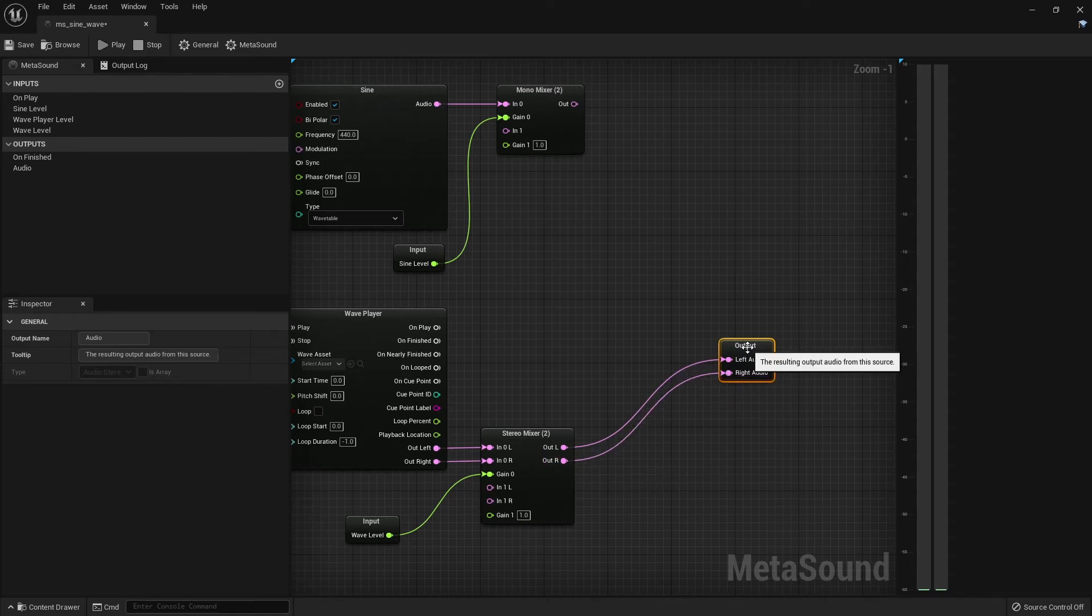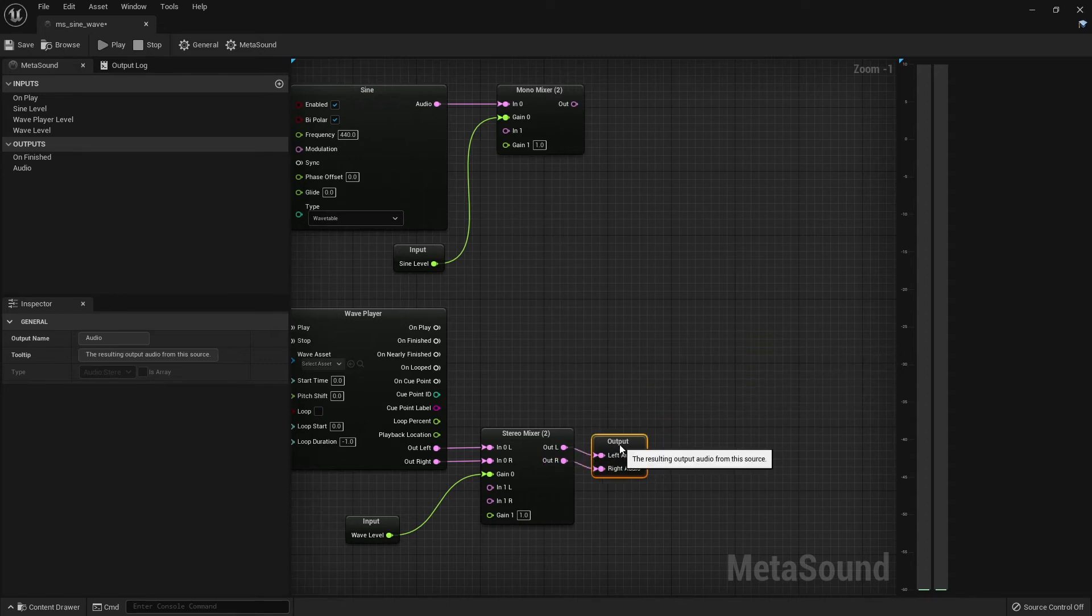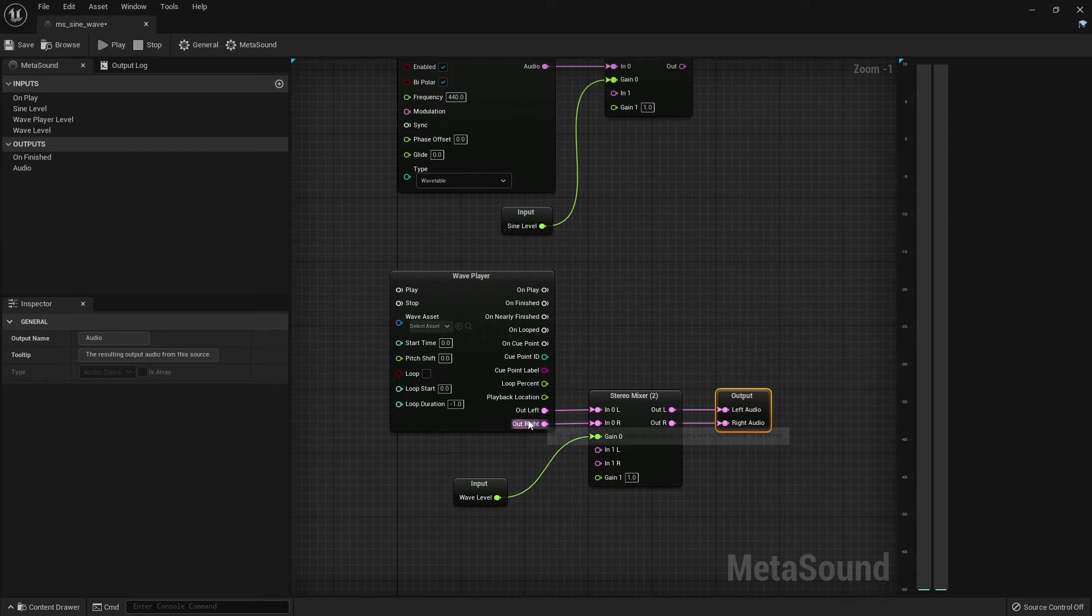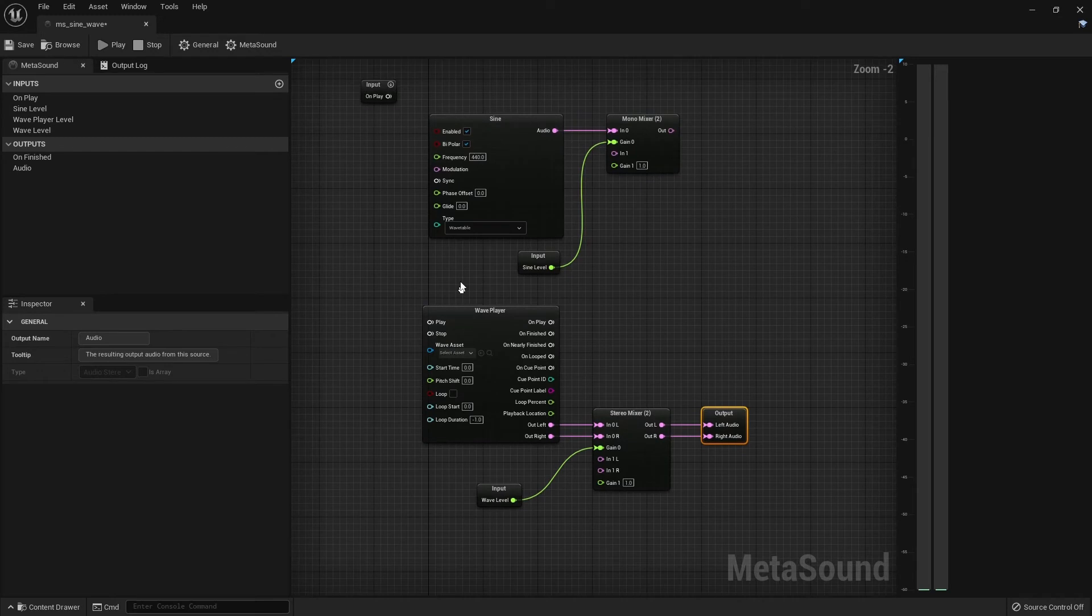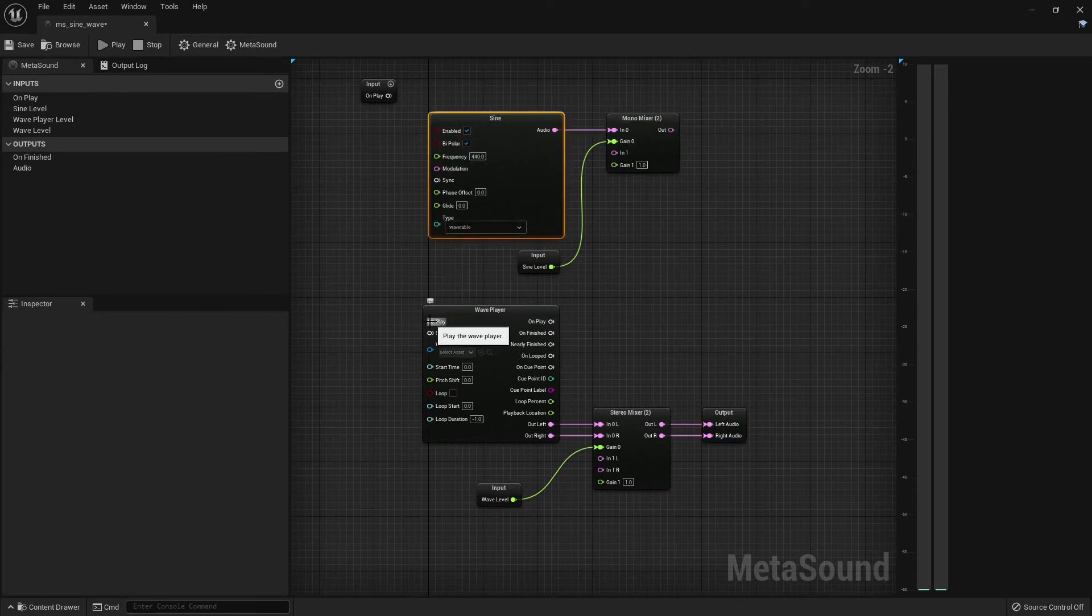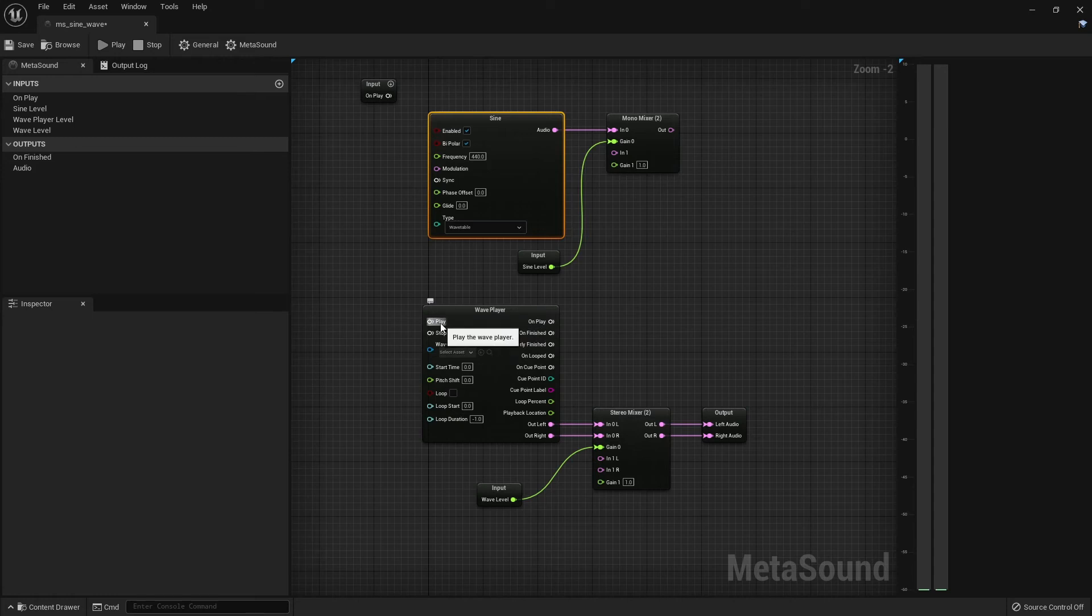And finally, we've completed the graph for a simple wave player setup, except for one little detail. The thing about the wave player that differs a lot from the sine generator is this little play input here. If we don't trigger the sound, it will never play back.